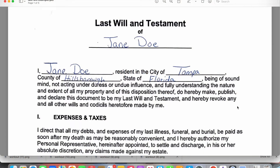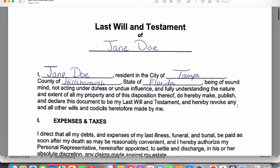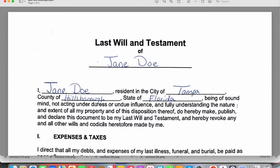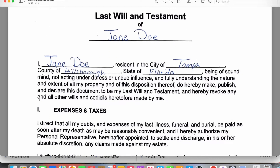Welcome back to my channel. Today we're going to be discussing the last will and testament. At the very top, the person that has shown you their identification — their name goes here, and they are called the testator. You're going to print their name here, along with their city, county, and state where they reside.